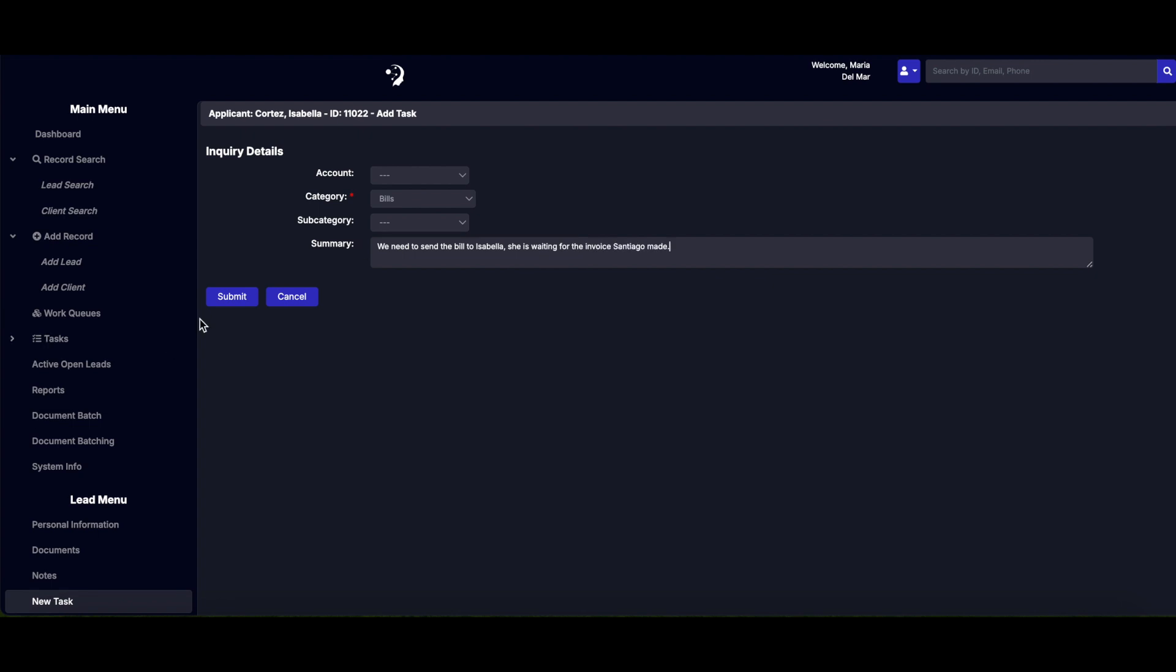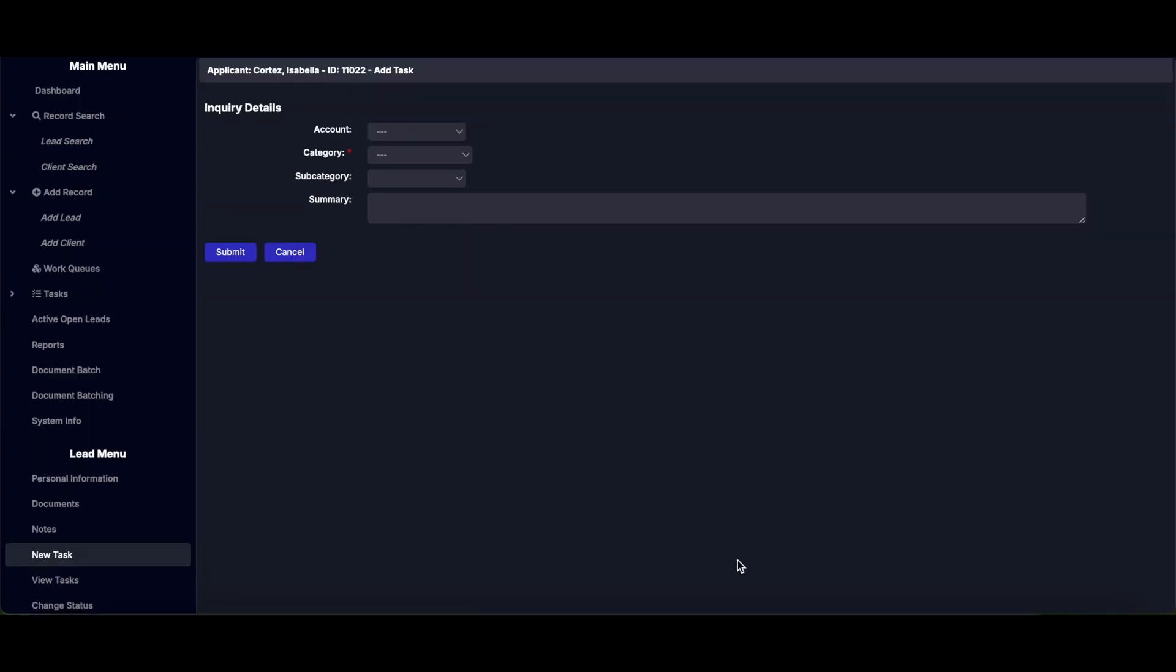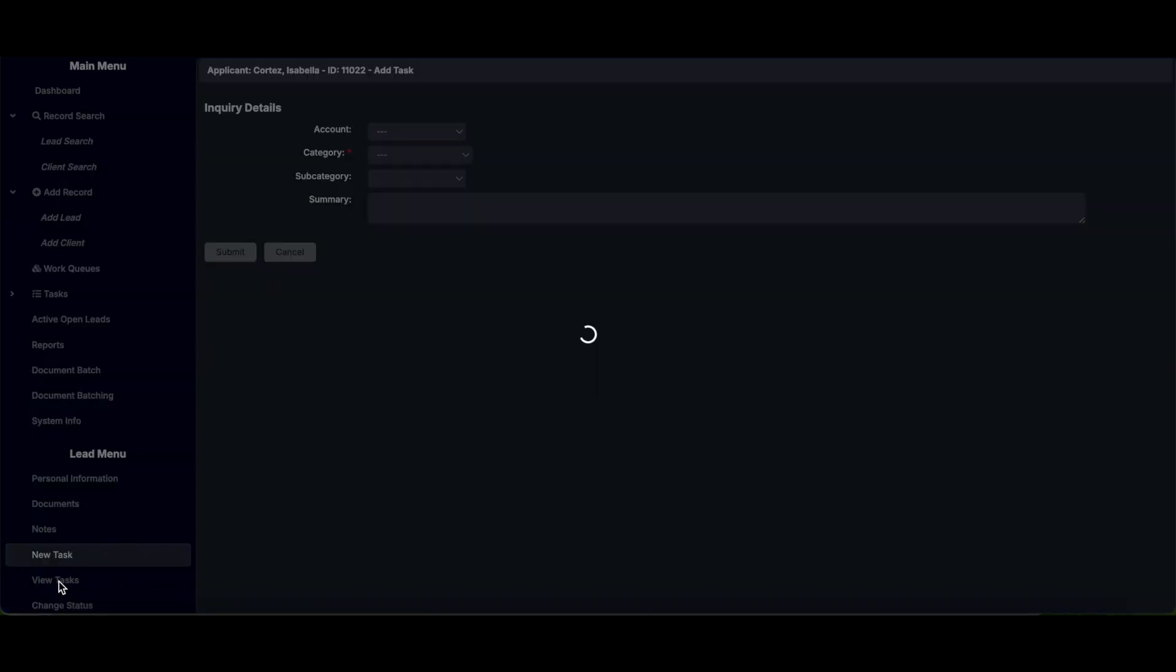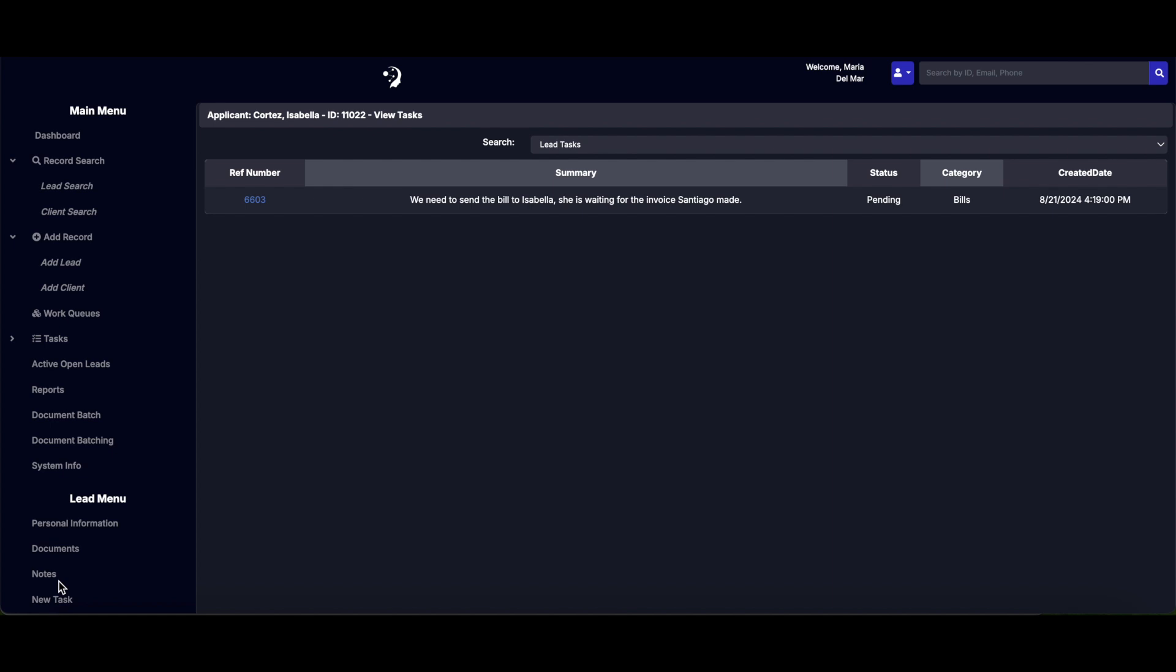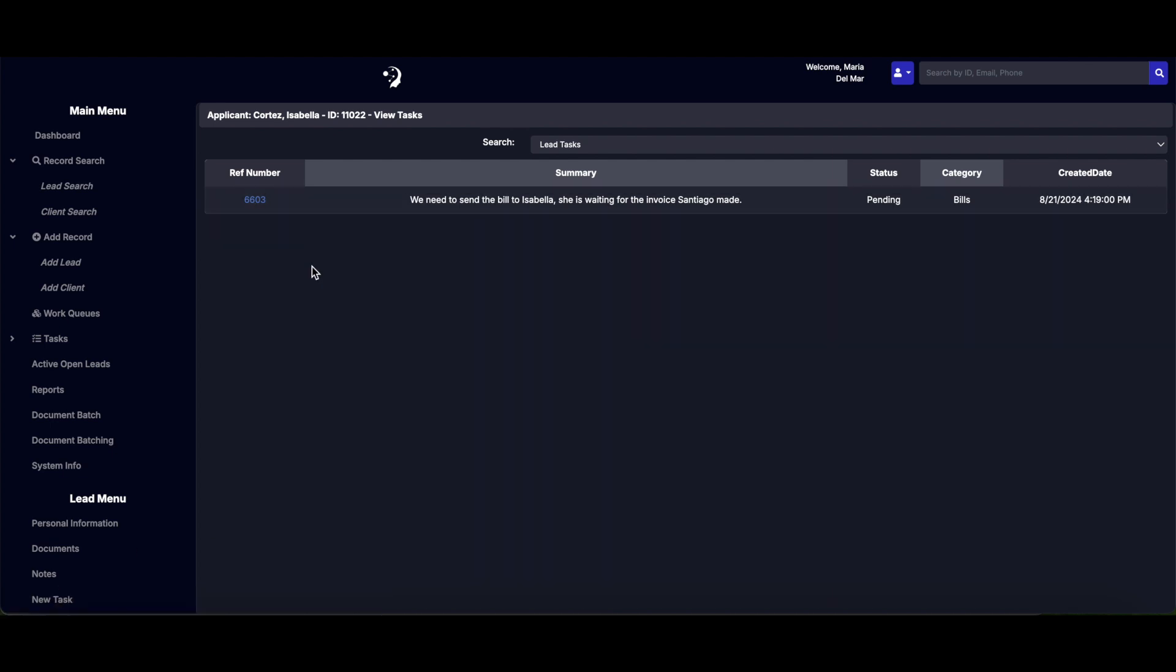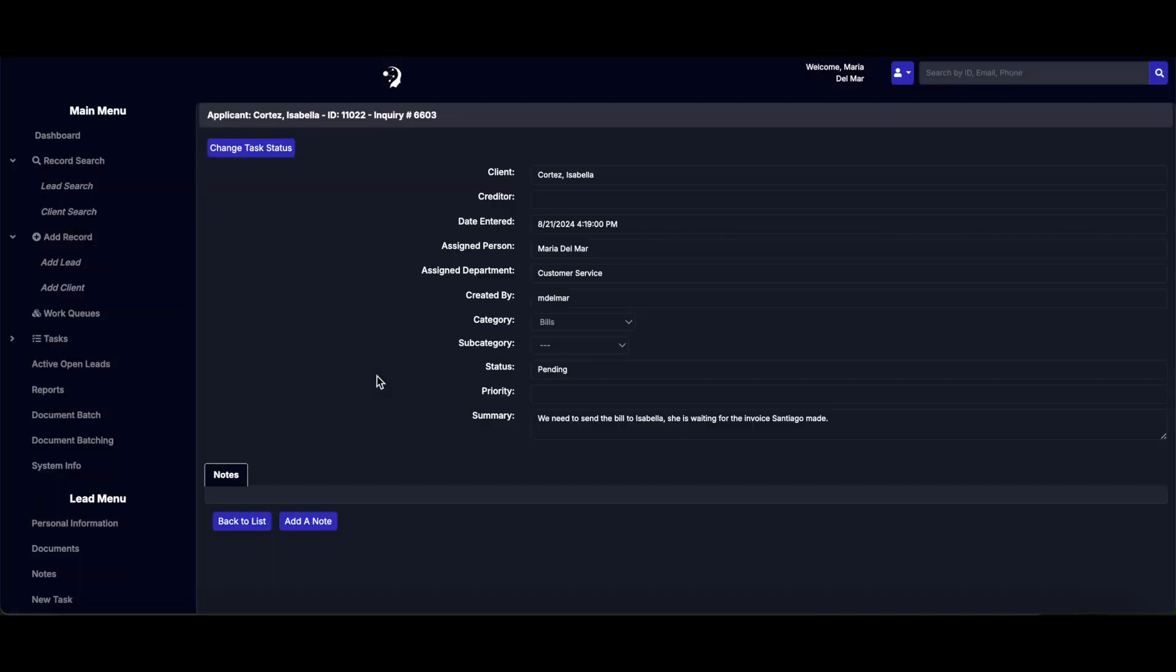Hit Submit to save. To view tasks associated with a lead, select View Tasks from the menu. Here you can monitor all assigned tasks and their statuses.